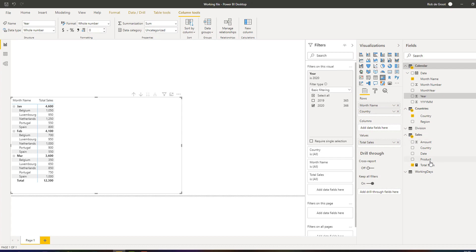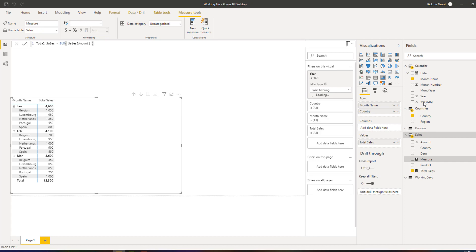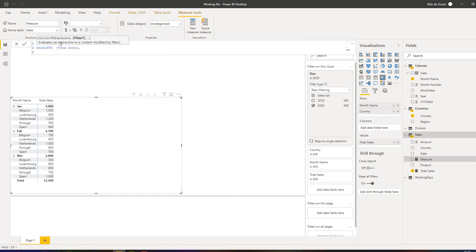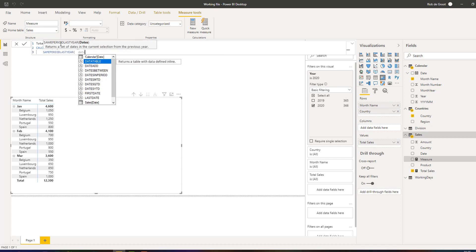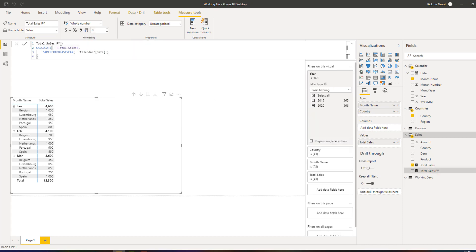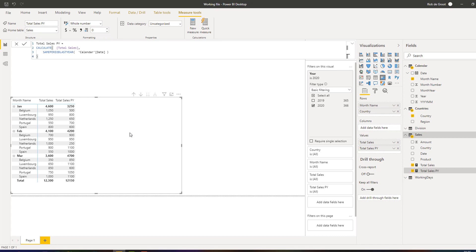I haven't made any measures yet, so I'm going to try and see if you guys can follow — so you can do it for your own business as well if necessary. We're going to make a measure called total sales prior year, which is equal to CALCULATE of total sales, and on a new line we'll write something that changes the filter context: SAMEPERIODLASTYEAR, indicating our date column in the calendar. If we add this to the table, one might think we now have two numbers to compare: total sales and total sales prior year.